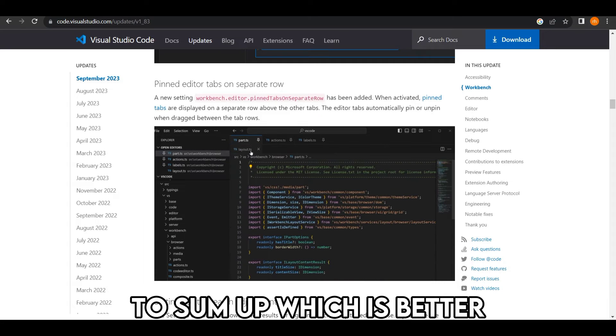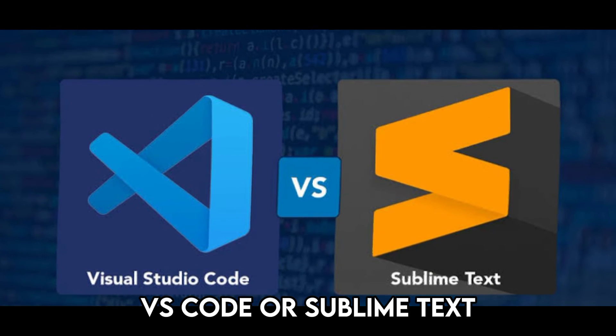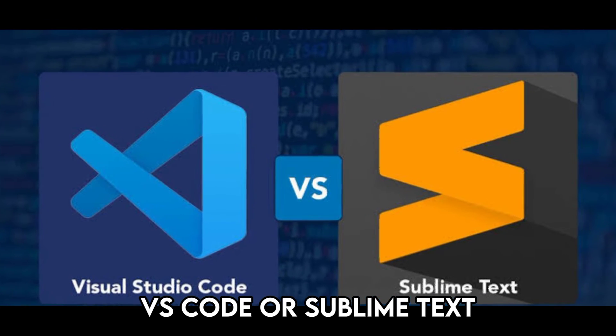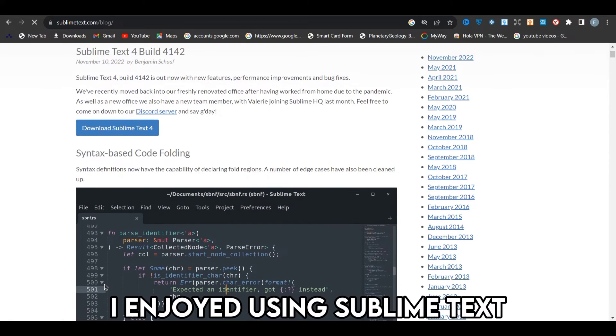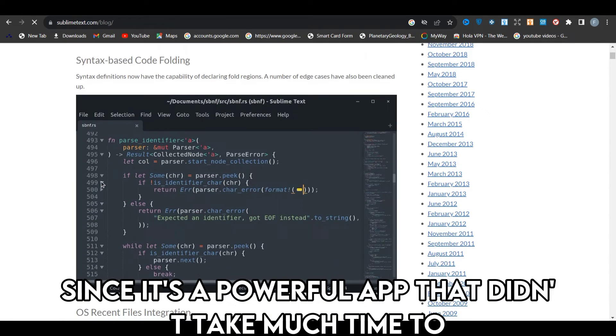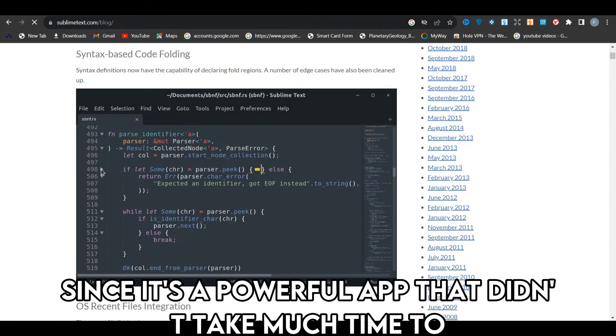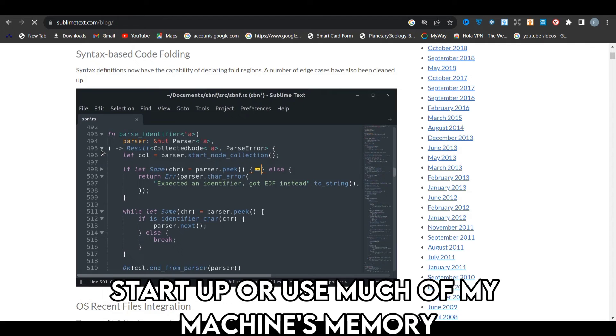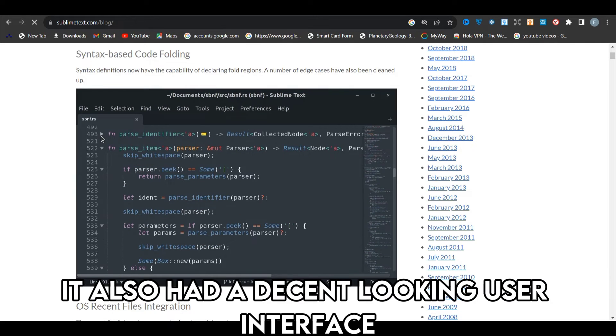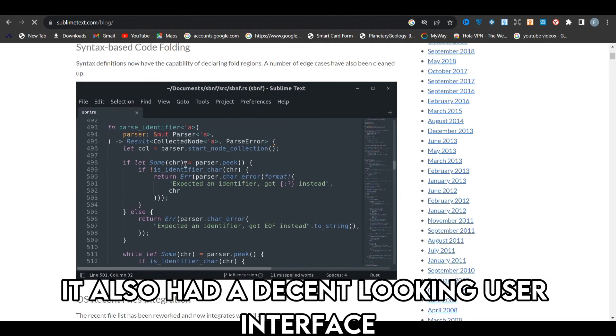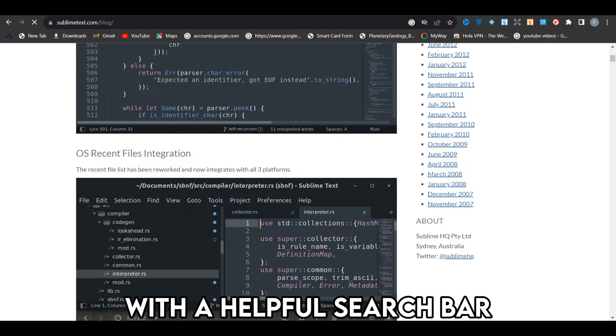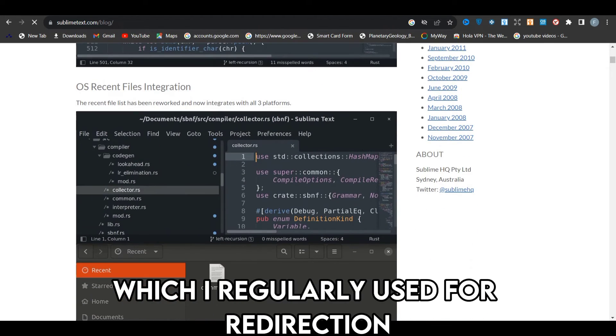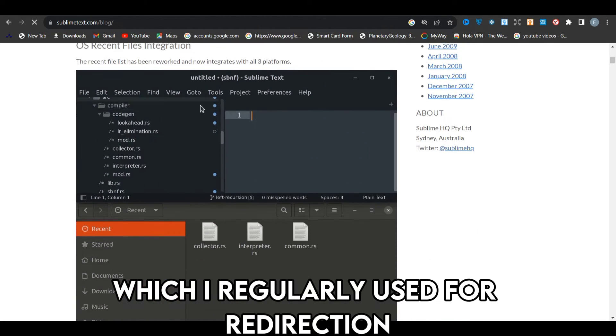To sum up, which is better, VS Code or Sublime Text? I enjoyed using Sublime Text since it's a powerful app that didn't take much time to start up or use much of my machine's memory. It also had a decent-looking user interface with a helpful search bar, which I regularly used for redirection.